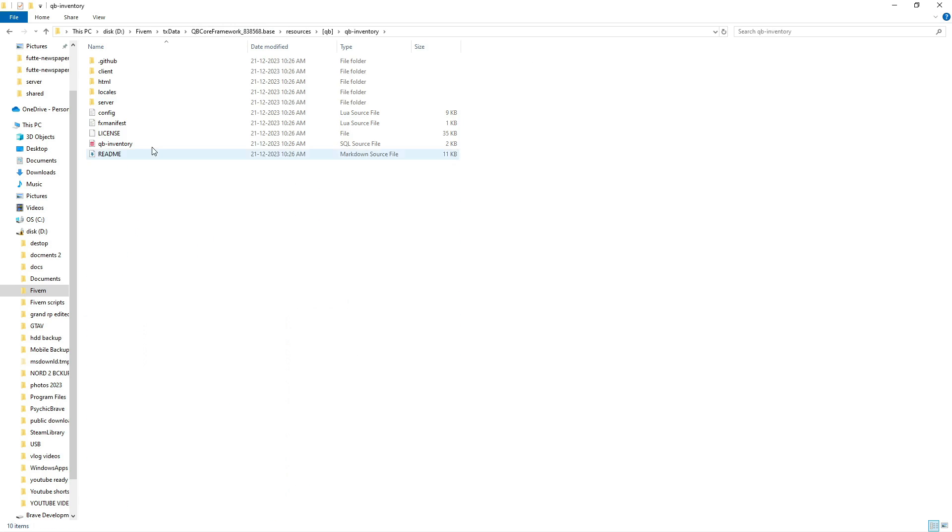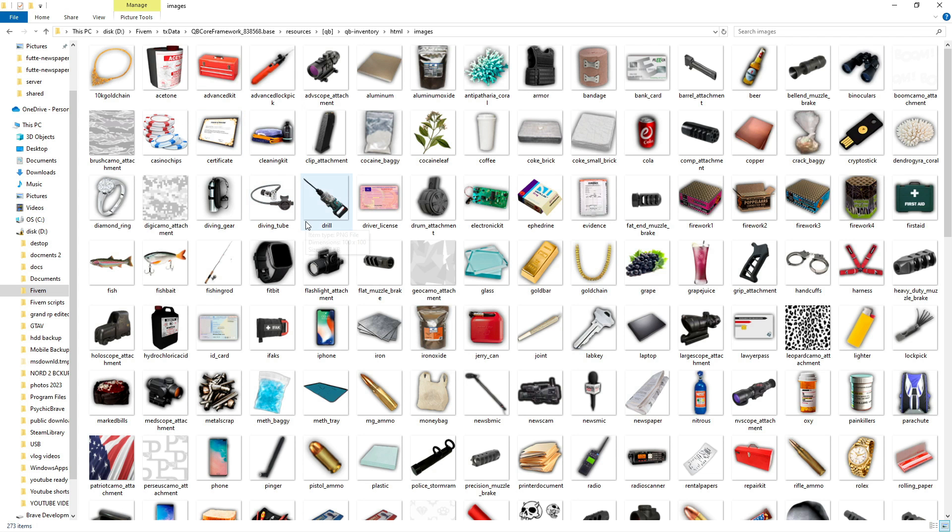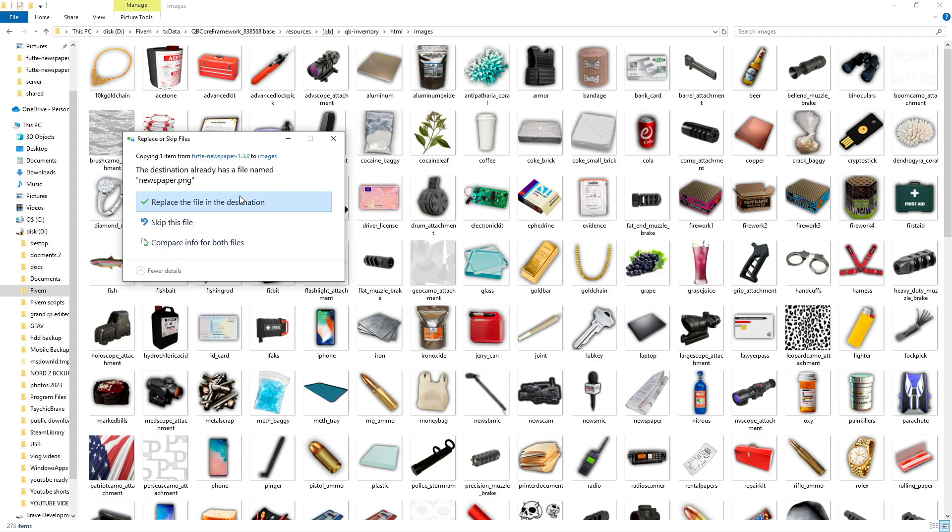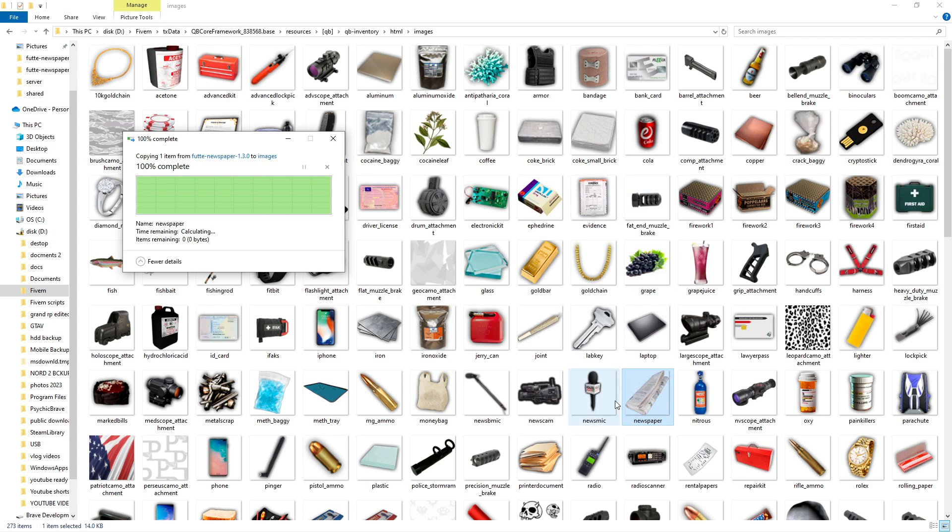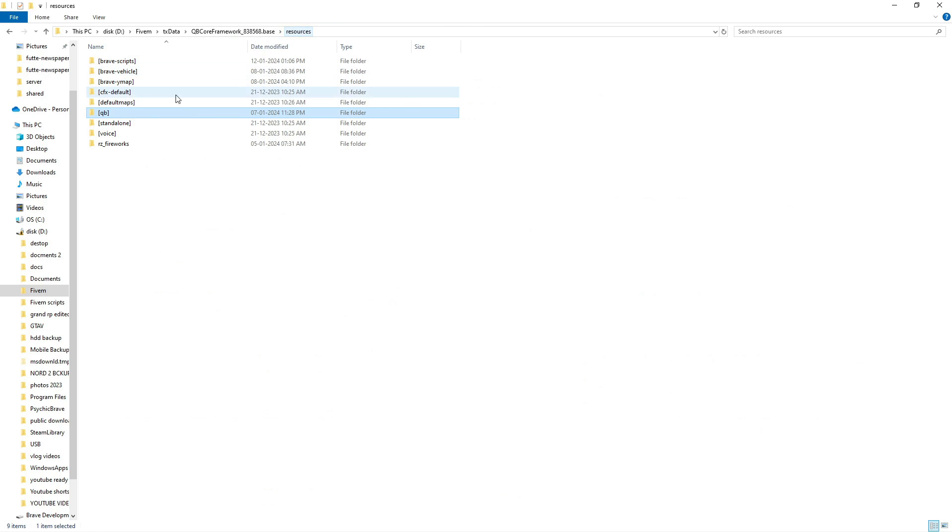Open the images folder and paste the copied newspaper image here. With these steps completed, we're now 90% finished.